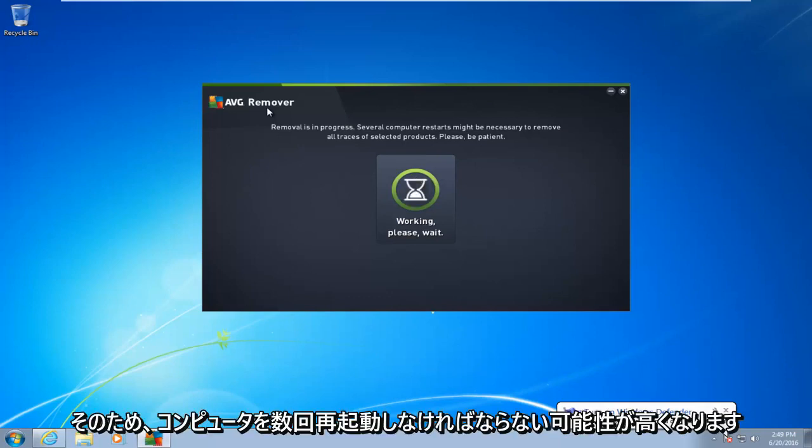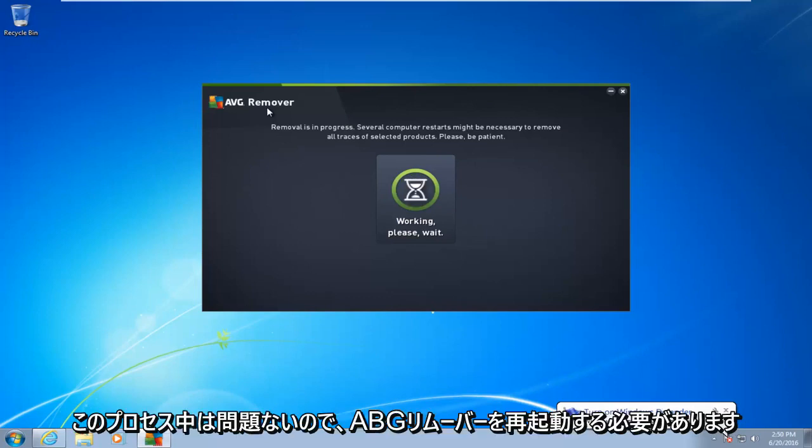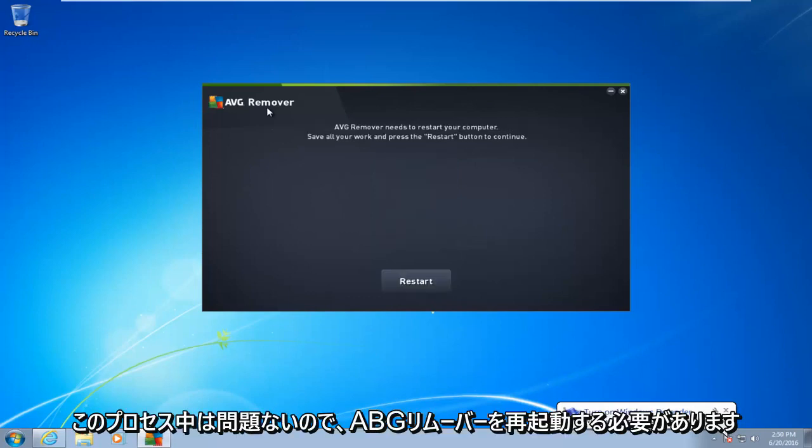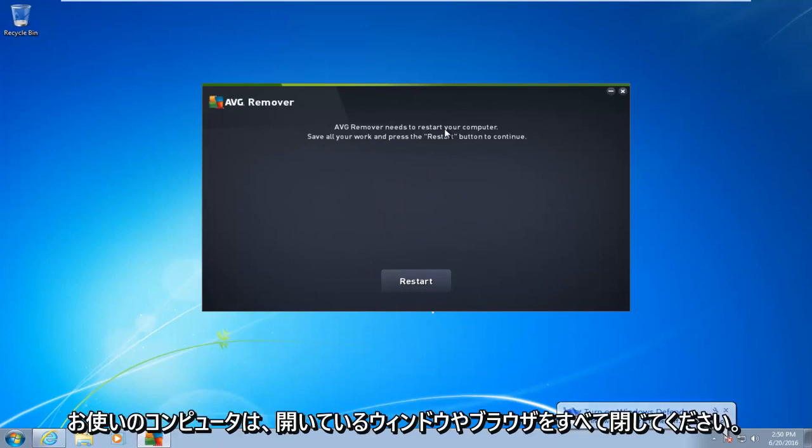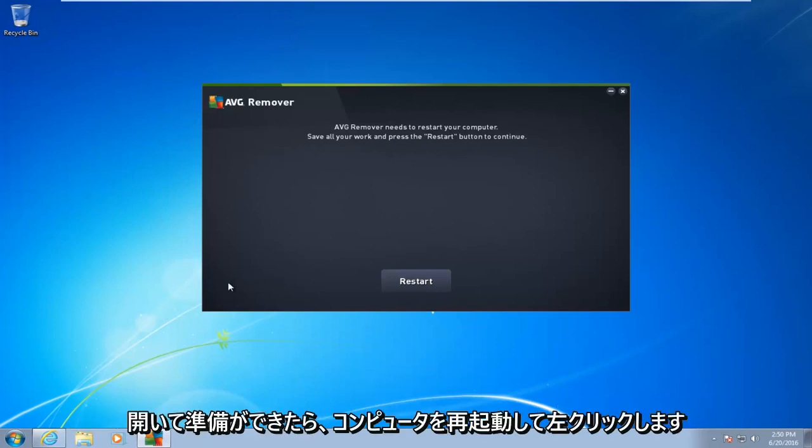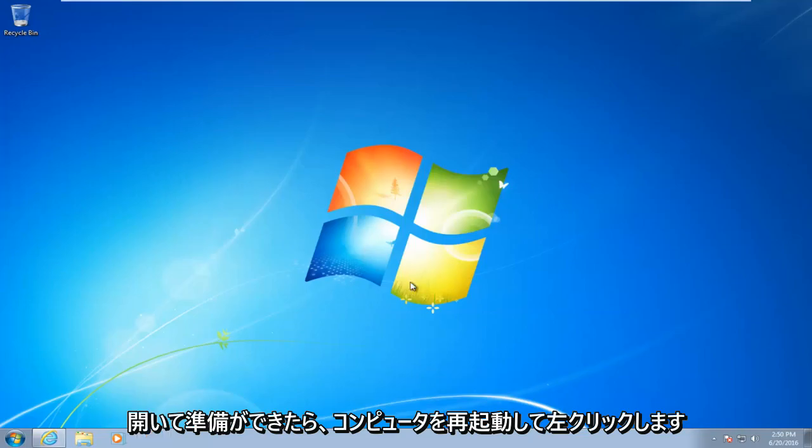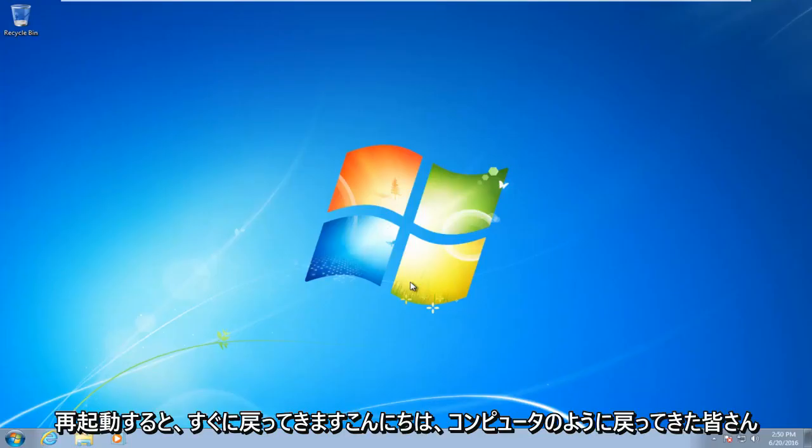So there's a good chance the computer is going to have to restart several times during this process. Okay, so AVG remover needs to restart your computer. Make sure you close out of any open windows or browsers that may be open. And then once you're ready, left-click on restart. The computer will restart, and I will be right back.